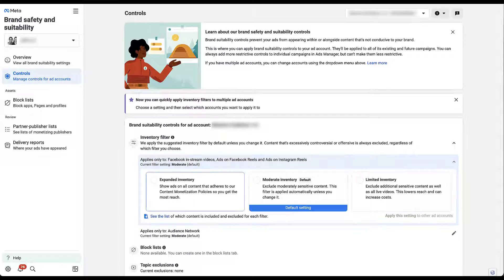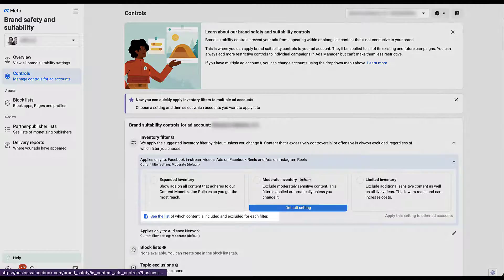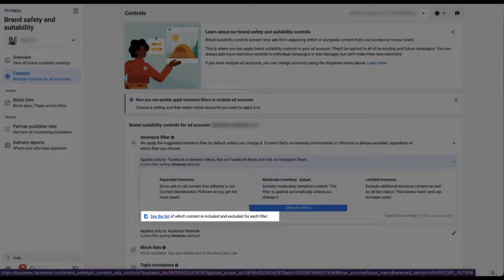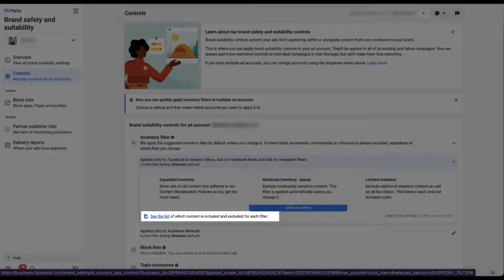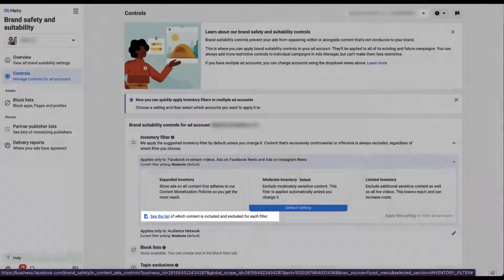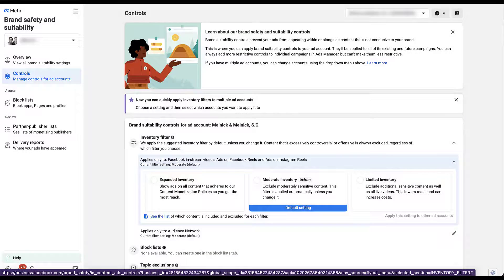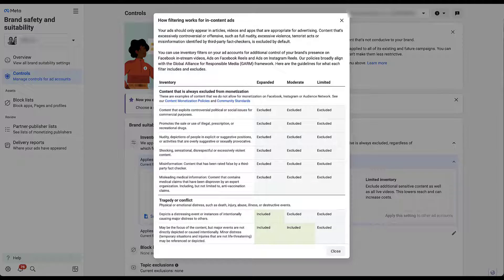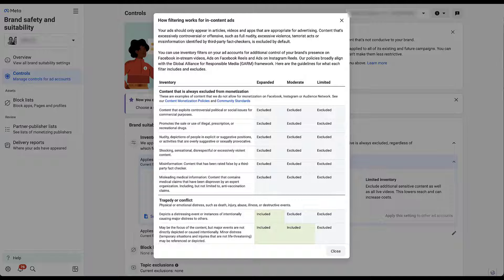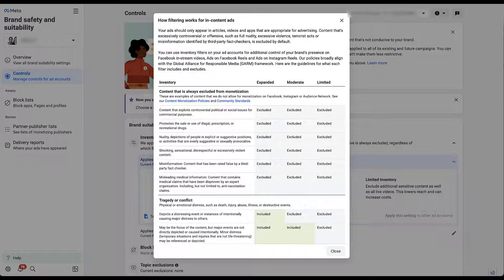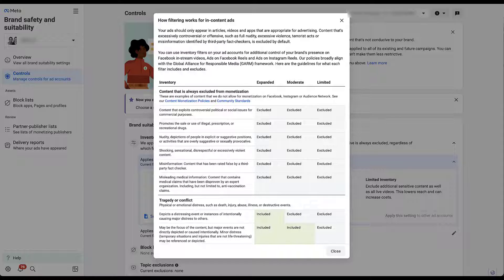If we come down to this little box down here, there's a link under see the list so that we can know which content is excluded in each filter. If I click on that link, we now get a pop up here. I'm not going to go through every single line item, we're going to do just a brief overview because you can find this for yourself. But as you can see up here at the top, content that is always excluded is going to include content that exploits controversial and political issues, use of illegal or recreational drugs, nudity, shocking content, misinformation, misleading medical information. All of these are going to be excluded on any filter, even expanded.